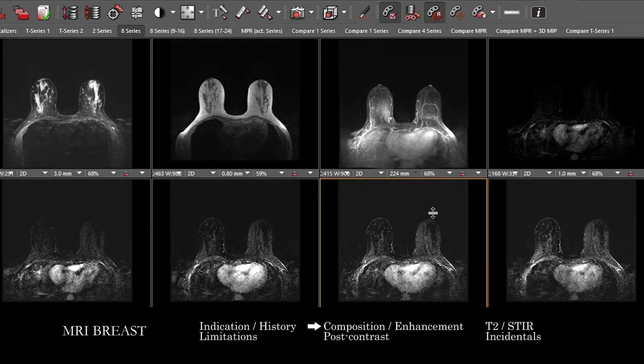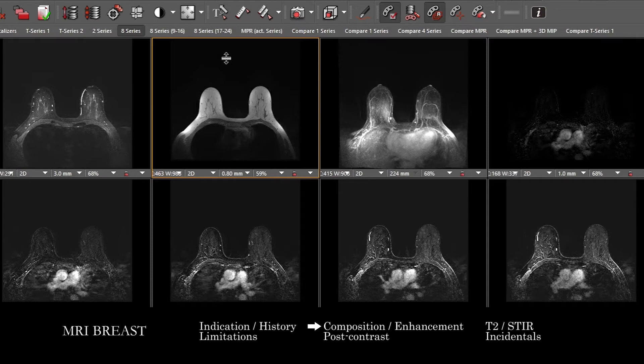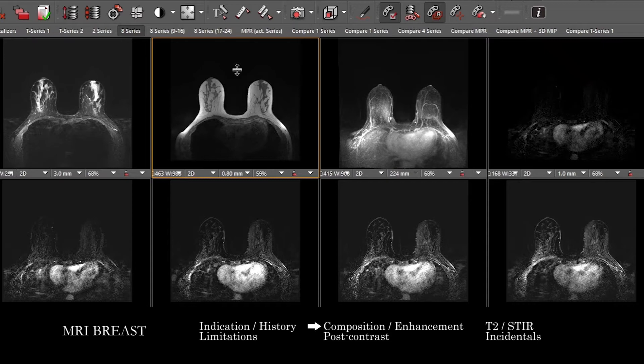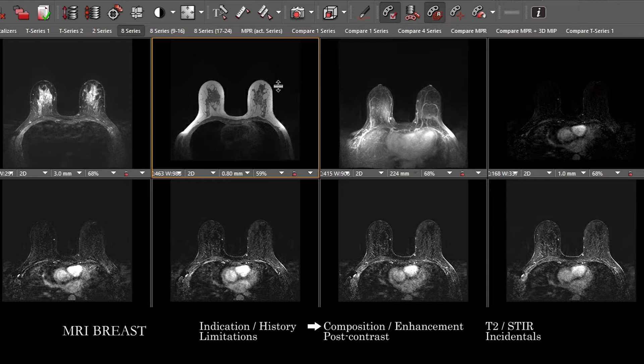The first step in approaching a breast MRI is to use our T1 post-contrast images to assess the breast composition, almost like a mammogram. You want to categorize the breast tissue as entirely fat, almost entirely fat, scattered fibroglandular tissue, heterogeneous fibroglandular tissue, or extreme fibroglandular tissue. It can be useful to correlate with prior mammograms and other imaging to sort that out as well.